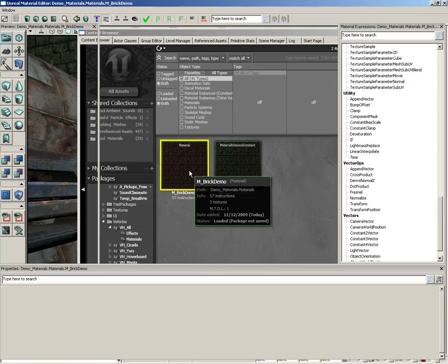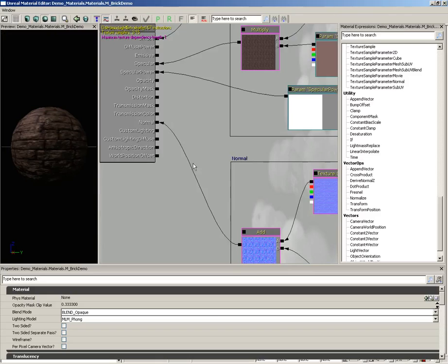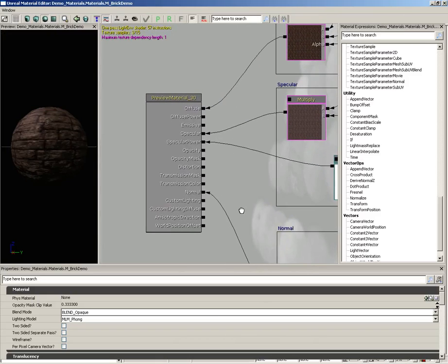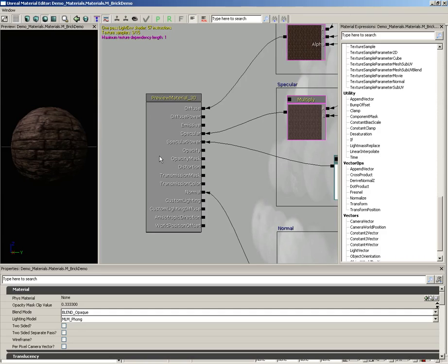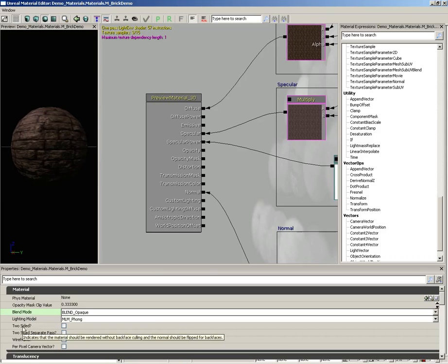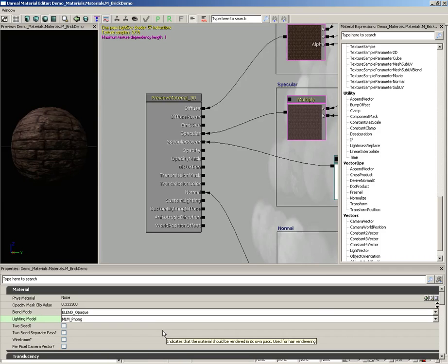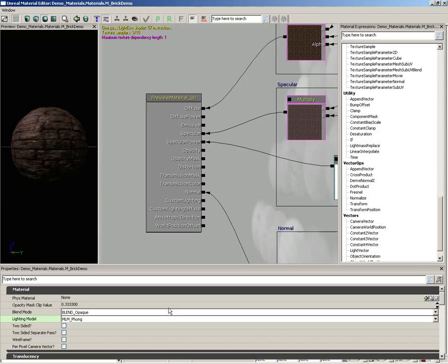So I'm going to double click here. The first thing I want to do is just click on the primary node of our material. It's this great big long list of channels. Let's take a look at some of the properties. The two important properties I really want you to know about are blend mode and lighting model, because between these two properties you have a vast amount of control over the kind of material you're making.